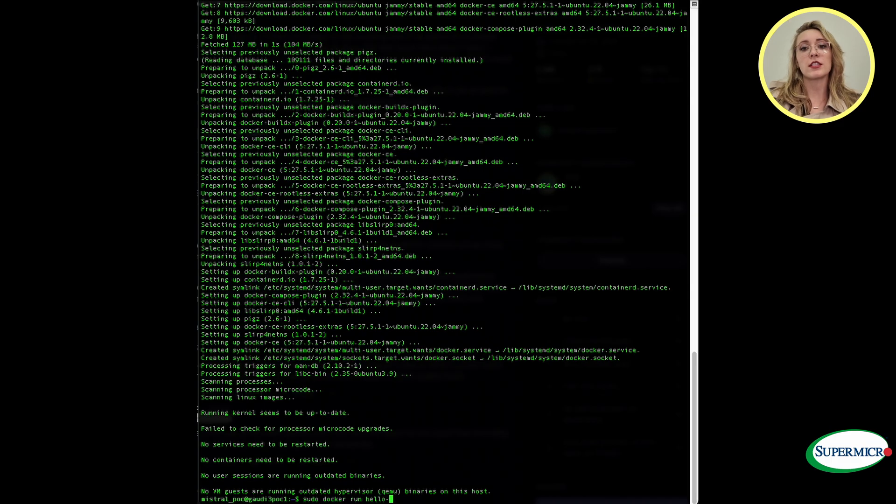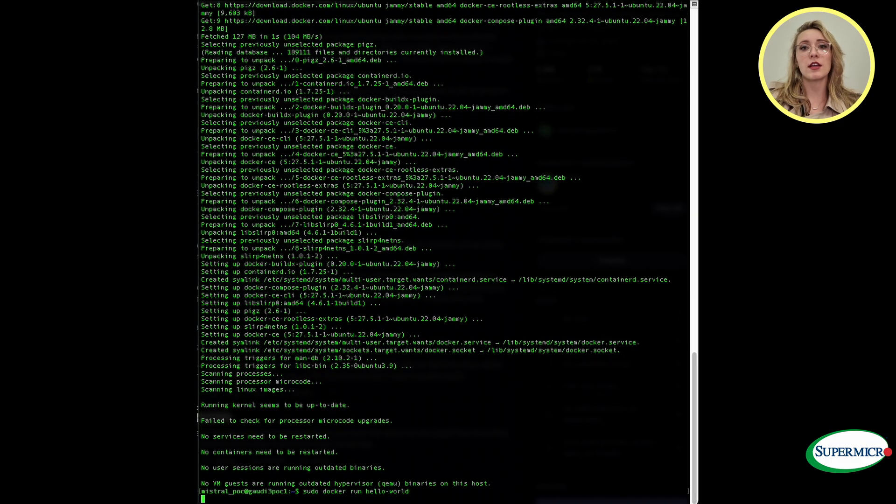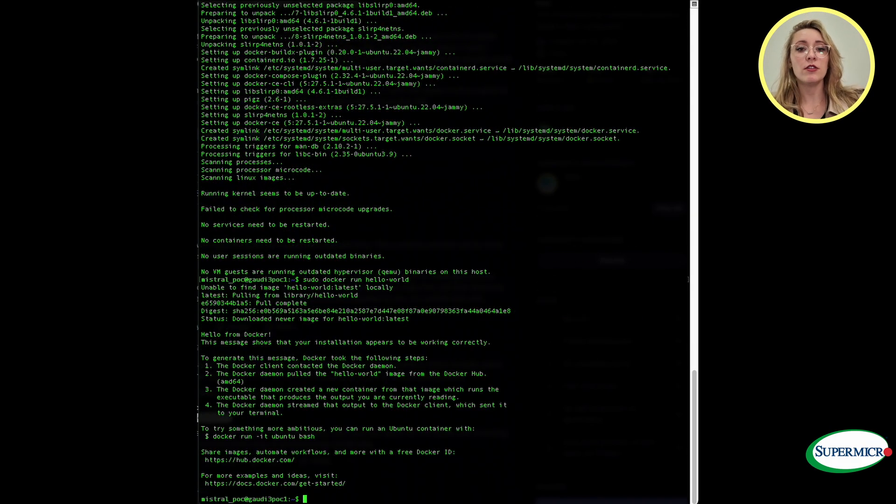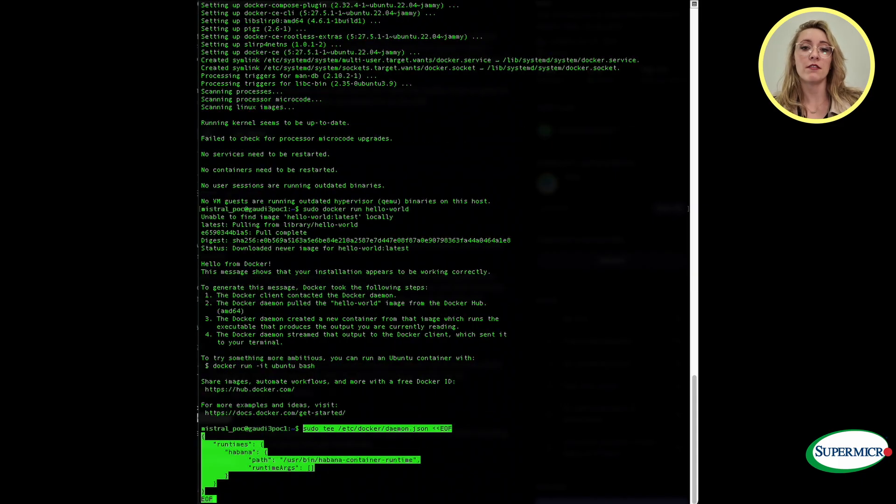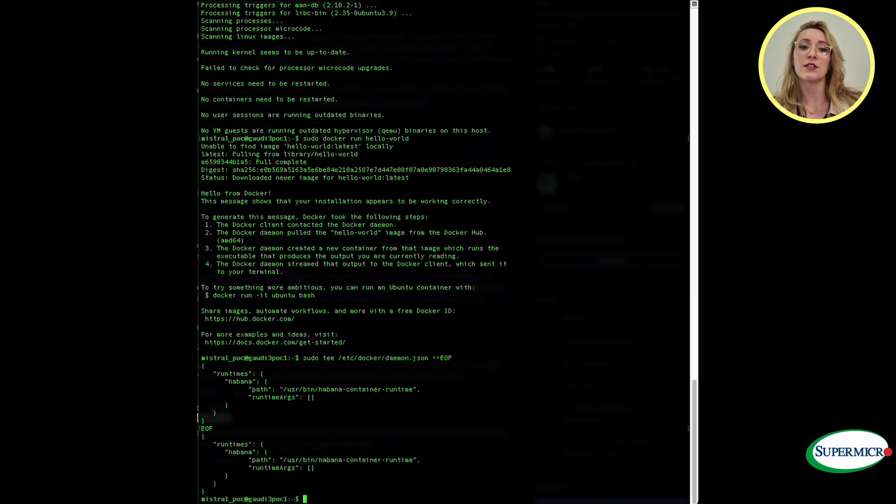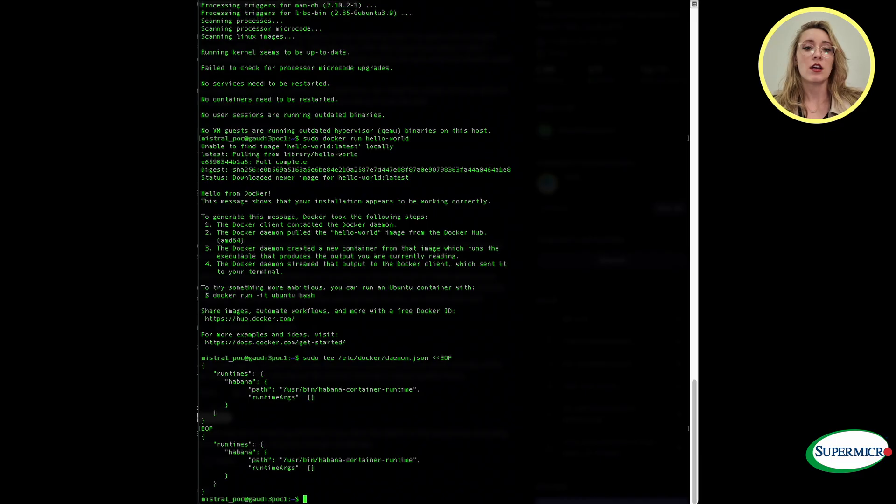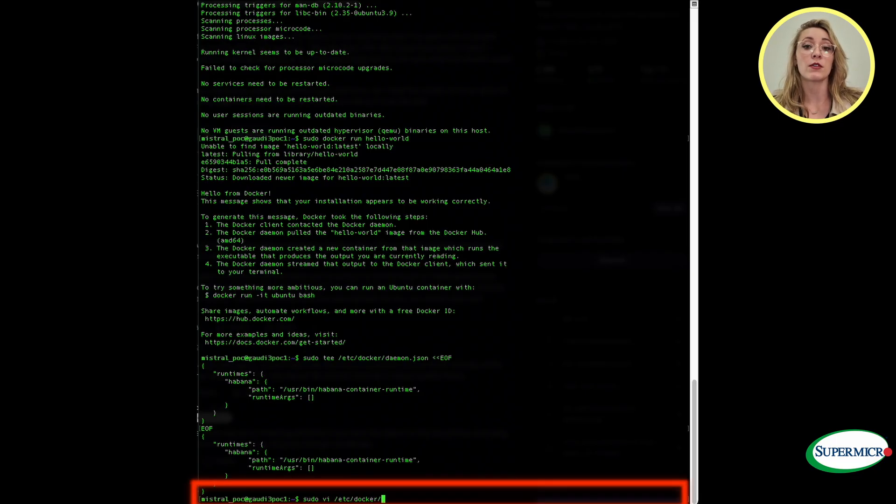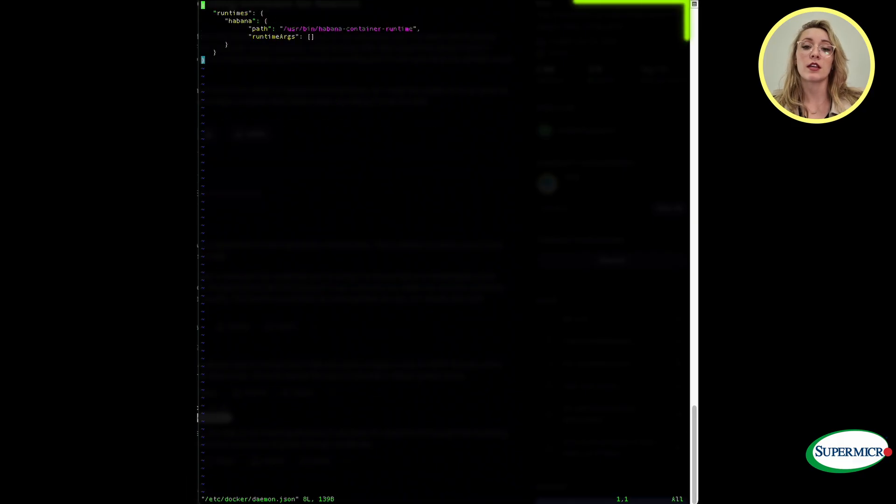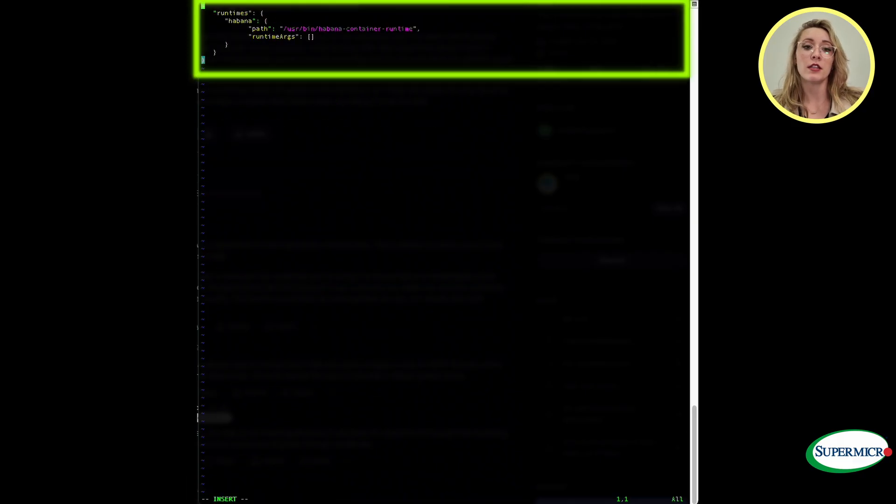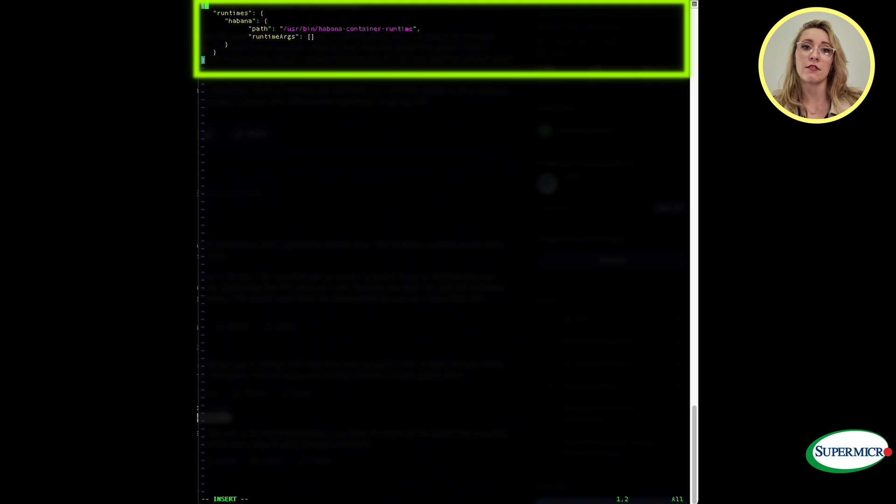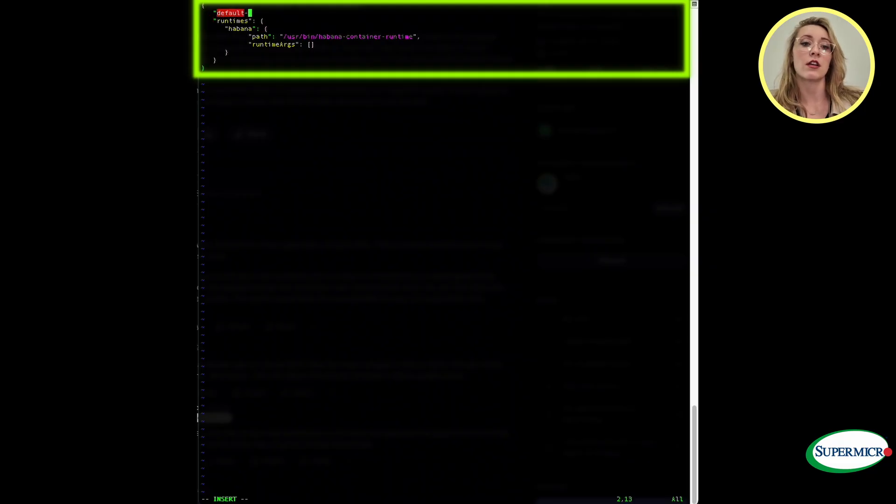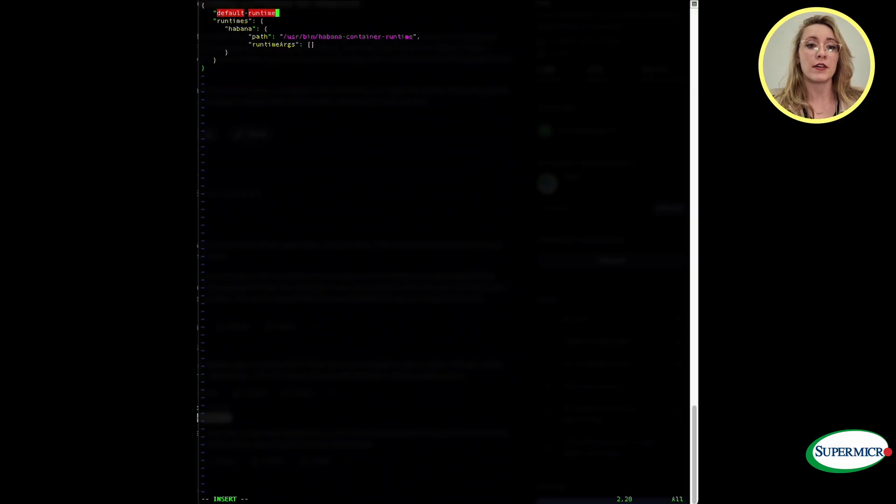After we've installed every component, then run the command sudo docker run hello-world to verify that docker has been installed and works as expected. Next we'll modify a json file so that we add the line default-runtime is habana. We want to write, save and exit that file. Run the command sudo systemctl restart docker to restart the docker daemon and refresh the configurations. Troubleshoot any issues and apply updates.